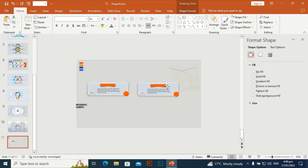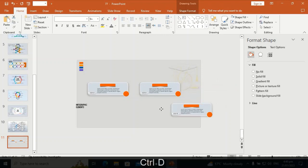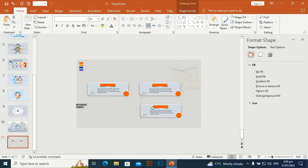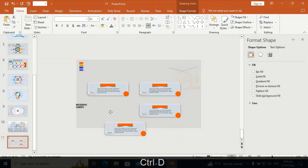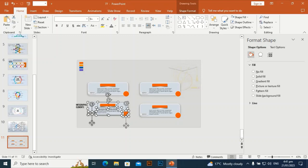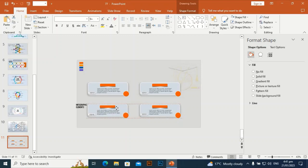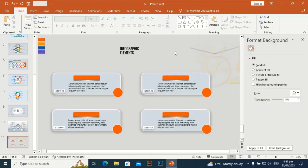Put the duplicate next to the first shape. Press Ctrl+D to duplicate again and put it below the second shape in a row. Ctrl+D again and place it below the first shape. You can increase or decrease these shapes according to your infographic titles or subtitles.